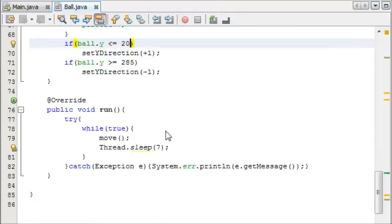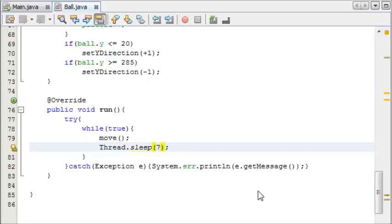Let me just come here. The sleep time of the ball, the thread sleep, is how fast the ball moves, and the faster the ball moves, the harder the game is going to be.